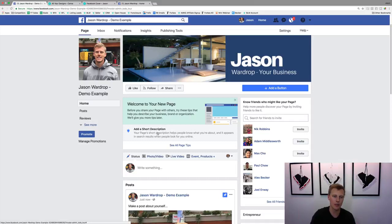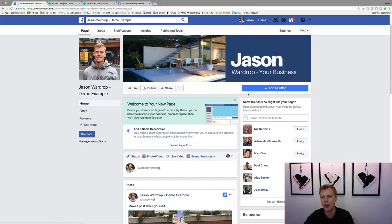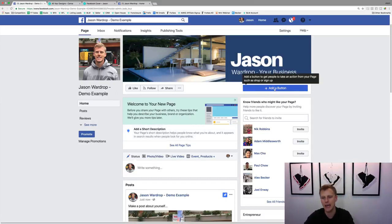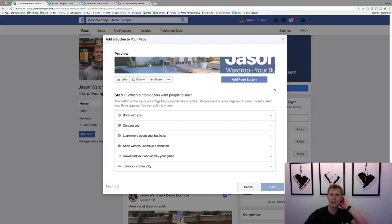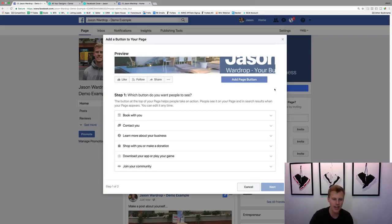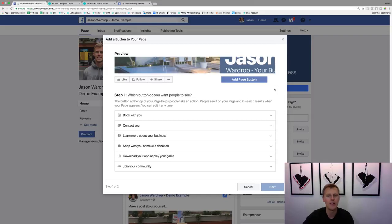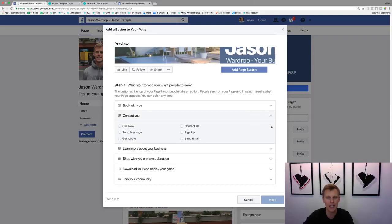And then you can come here, you can see all these different things of add a short description. Tell a little bit about what your Facebook page is about, what business you're in. You can also come over here and add a button. So this is a call to action button. So like saying, hey, do you want someone to contact you? Do you want to go to your website? Do you want to join like a Facebook group?